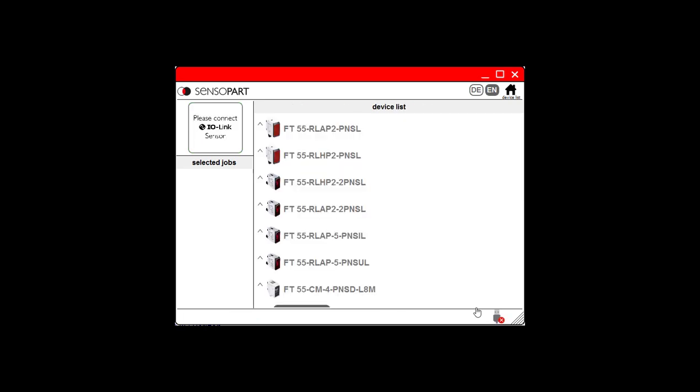And when I unplug, you can see it's no longer connected. When you restore the connection, you get the green check mark back.